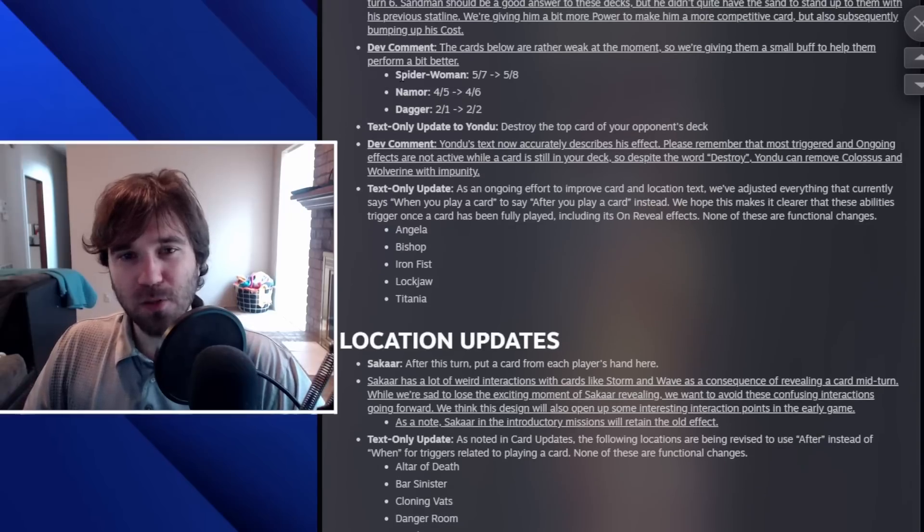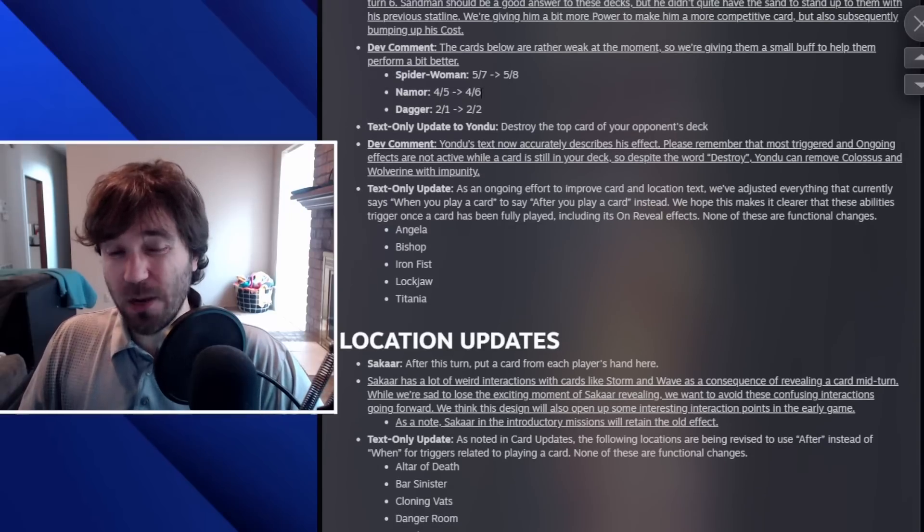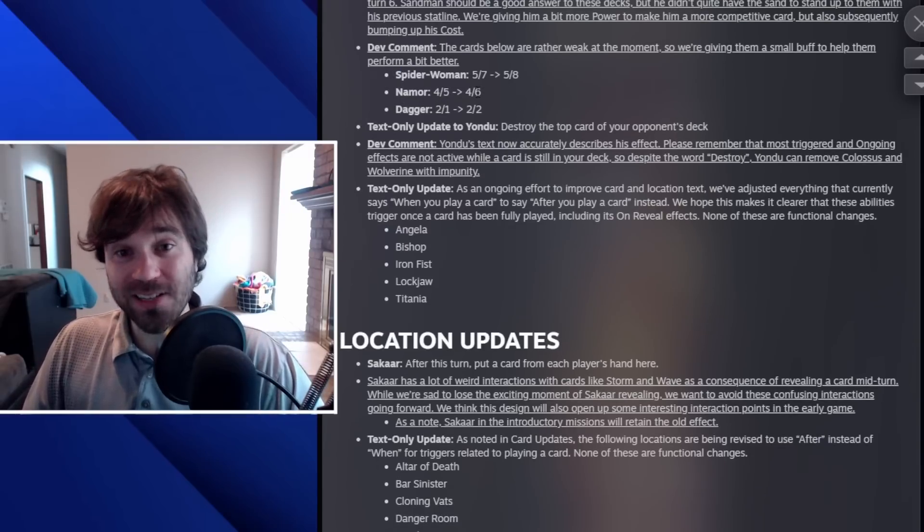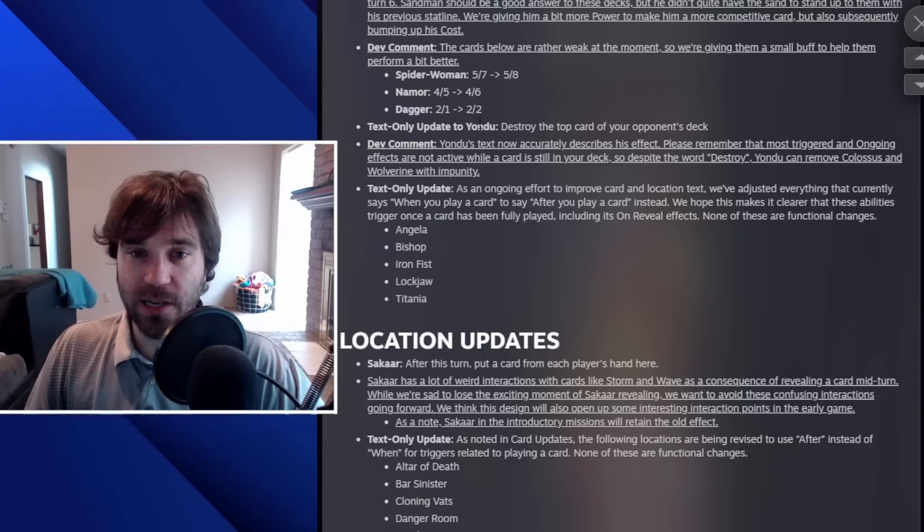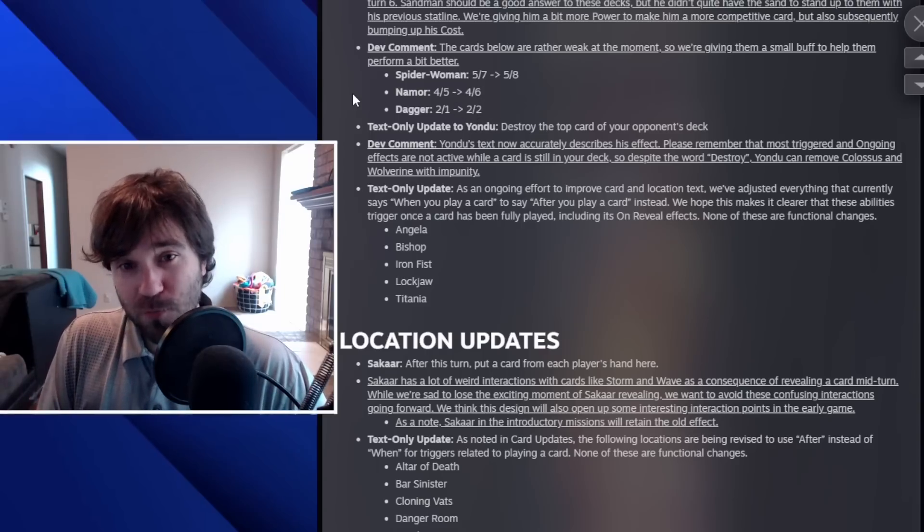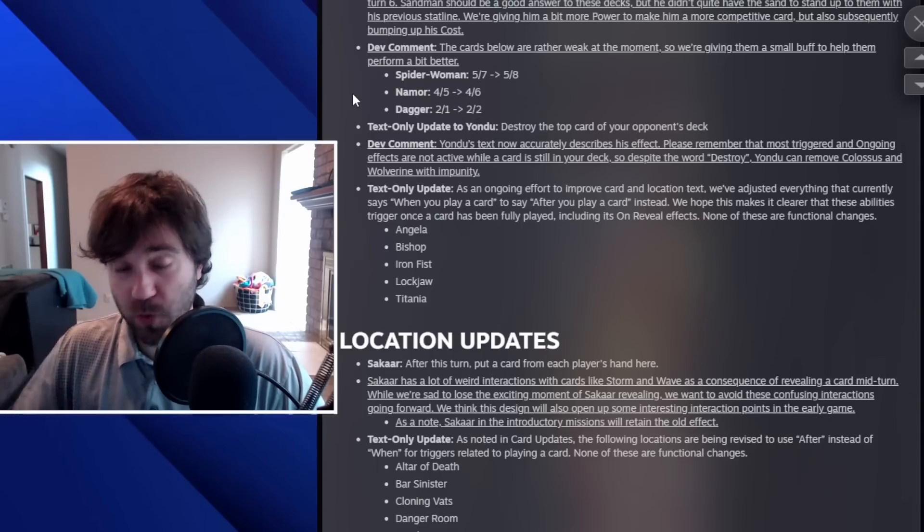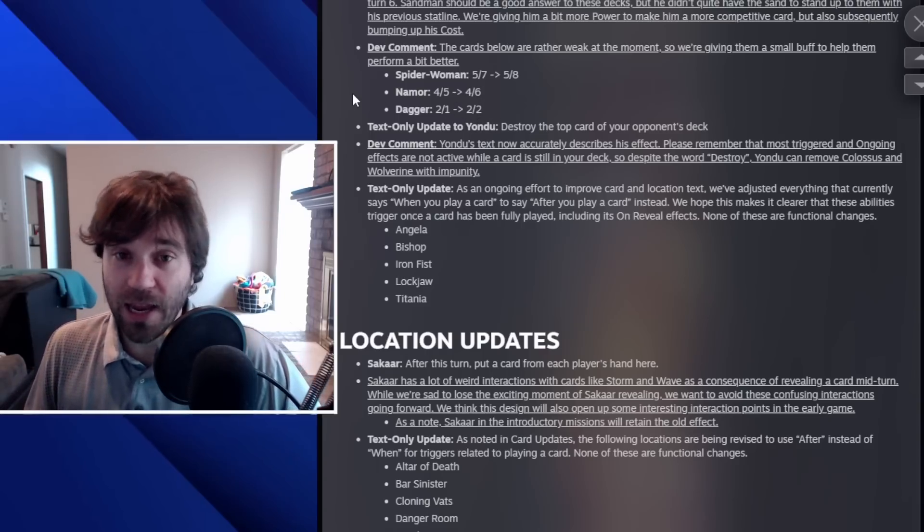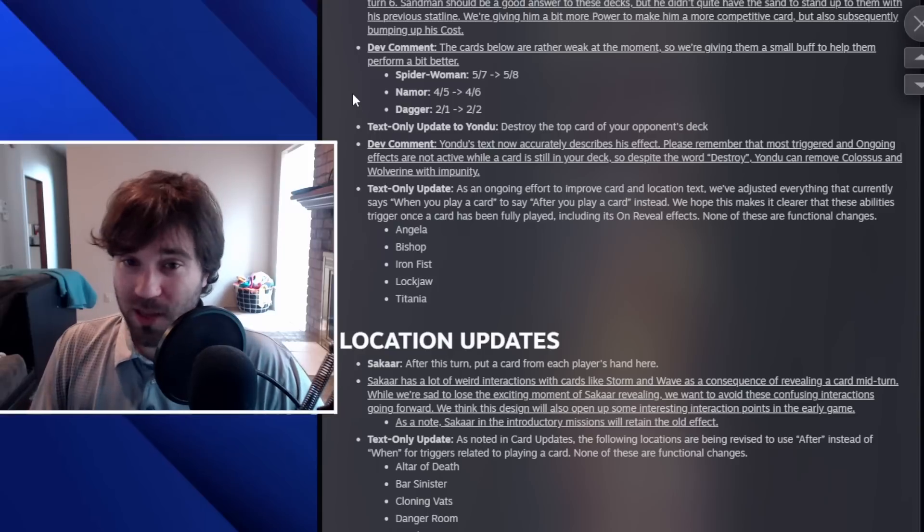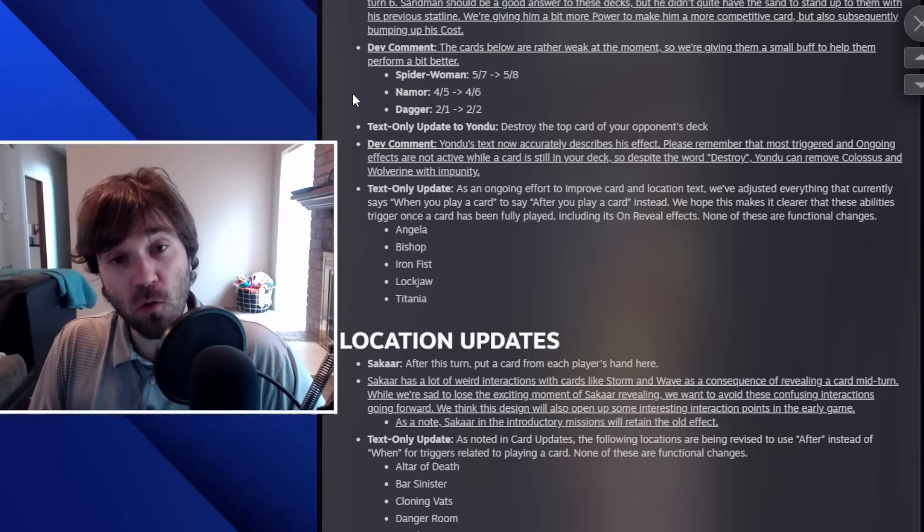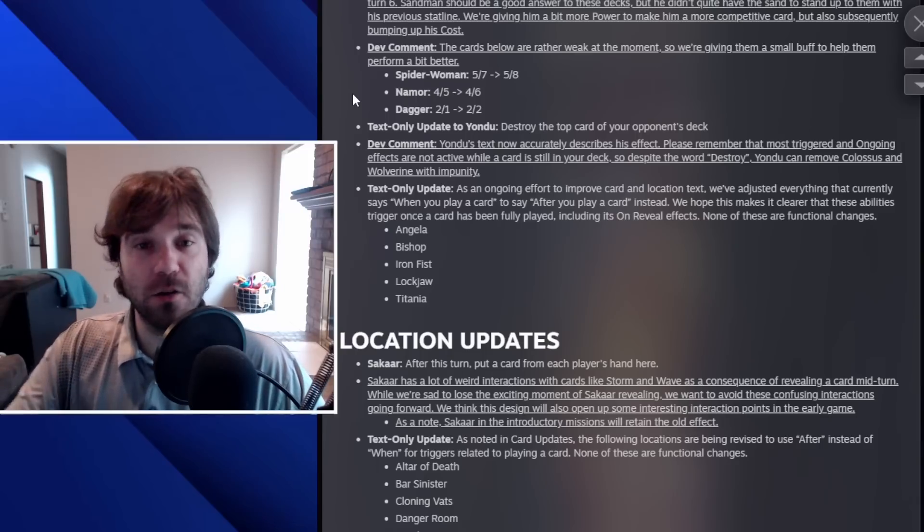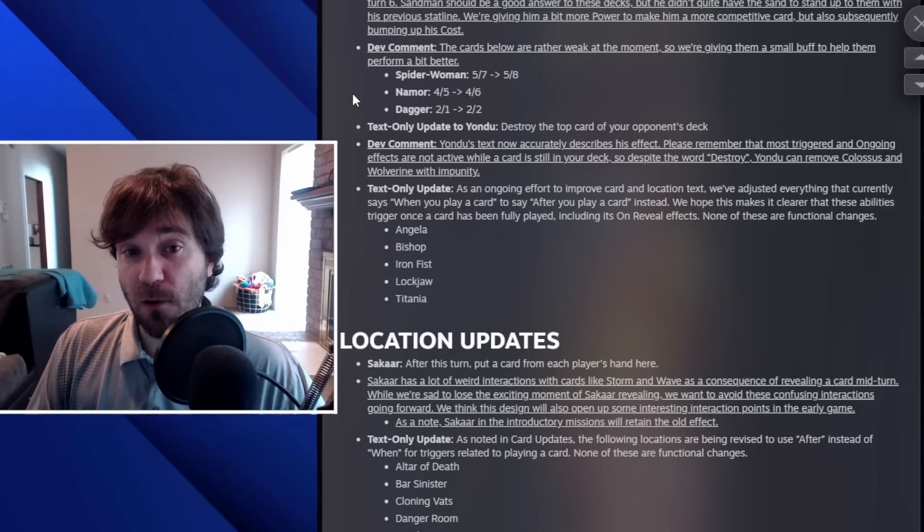And then there were a couple of upgrades to Spider Woman. She's getting a one power buff. Namor is getting a one power buff and then Dagger is getting a one power buff. So sometimes these one power differences can make the difference between a card being pretty relevant and just not seeing any play. Do I think that any of these three will just become meta defining? No, but I think it feels a little bit better to slot them in whenever you need to.